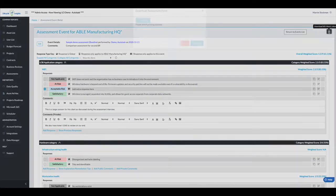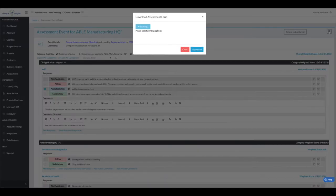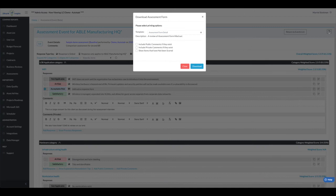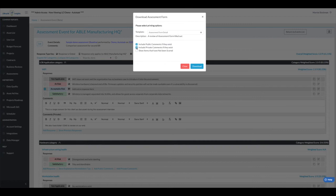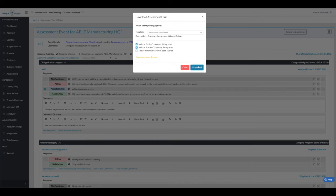I'm going to download this. I have a few options on the assessment form detail template. We can include the public comments if they exist, we can choose to include private comments, and we can show items that have not been scored or not. So if I don't want to present that to the client, I can just download like this.